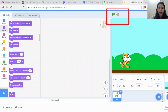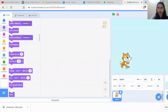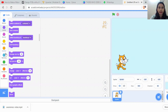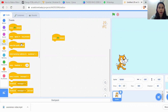Now we'll start. I'm going to make a pattern using my sprite — the cat. Whenever you start programming in Scratch, the first thing you need to do is drag and drop the 'When Green Flag Clicked' block. This means the program will run whenever we click the green flag. Next, we'll add a forever loop.